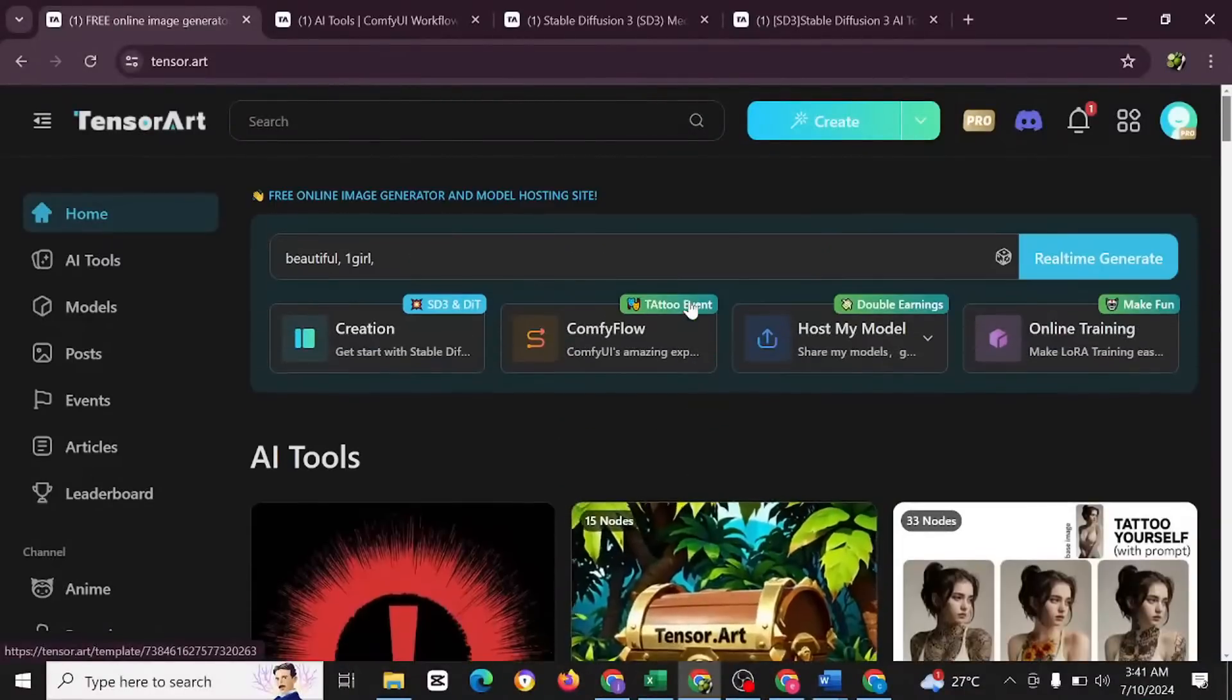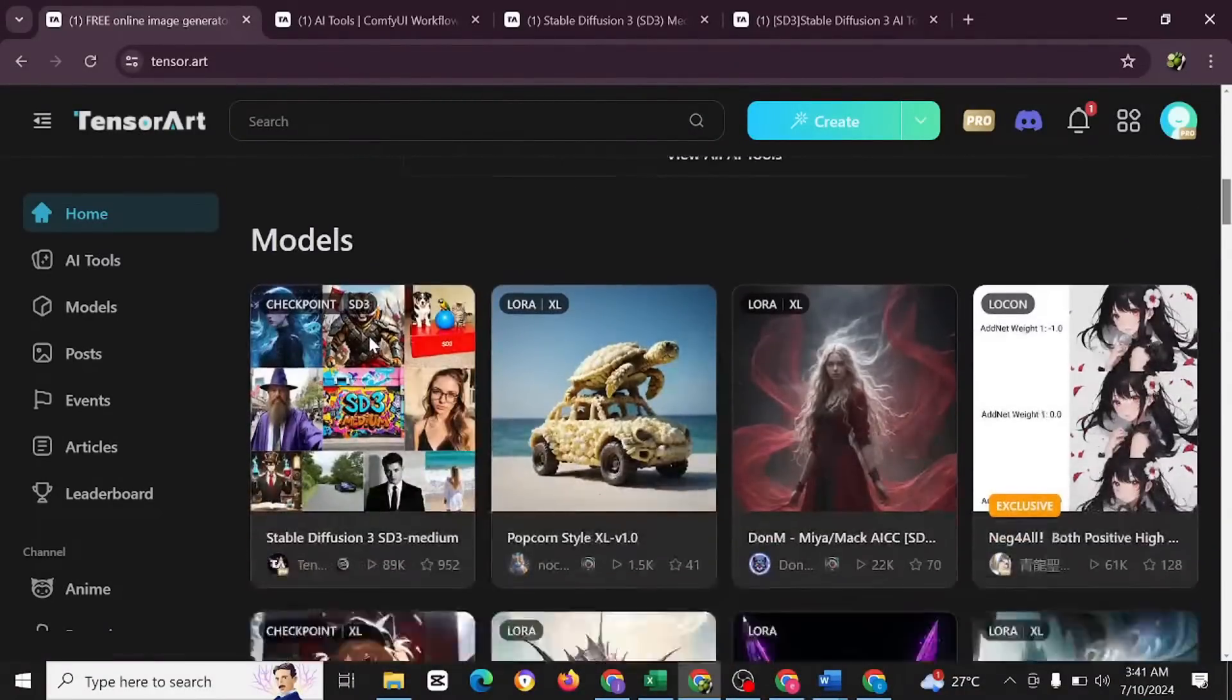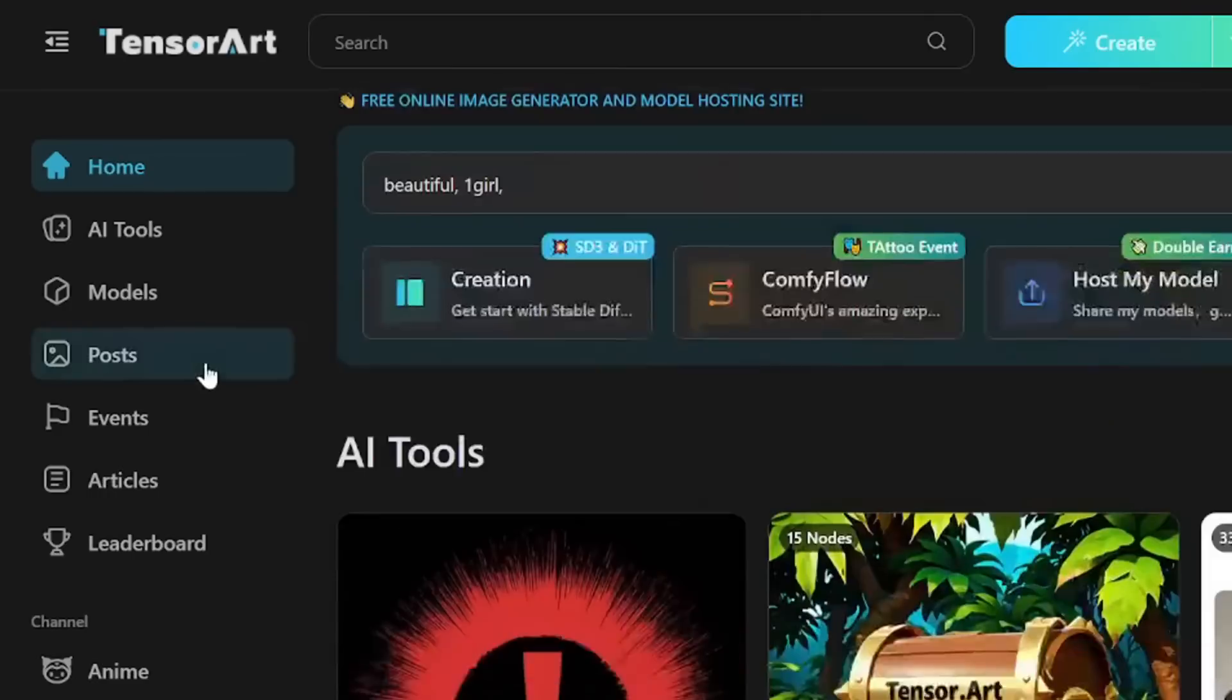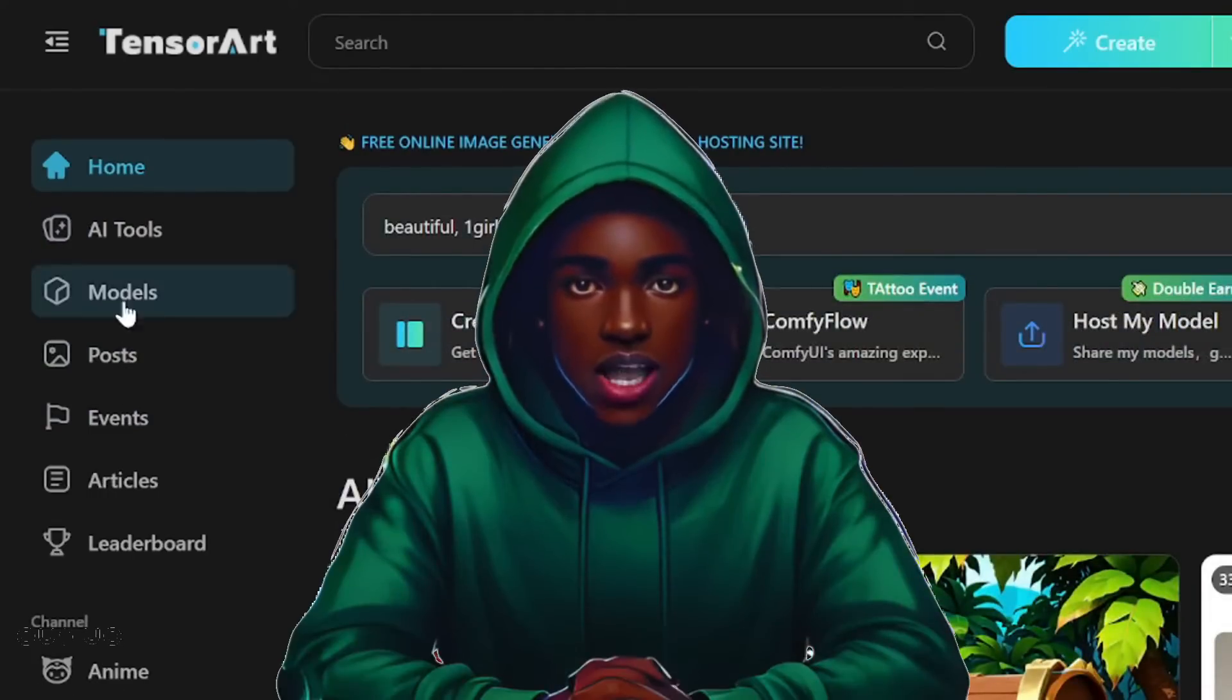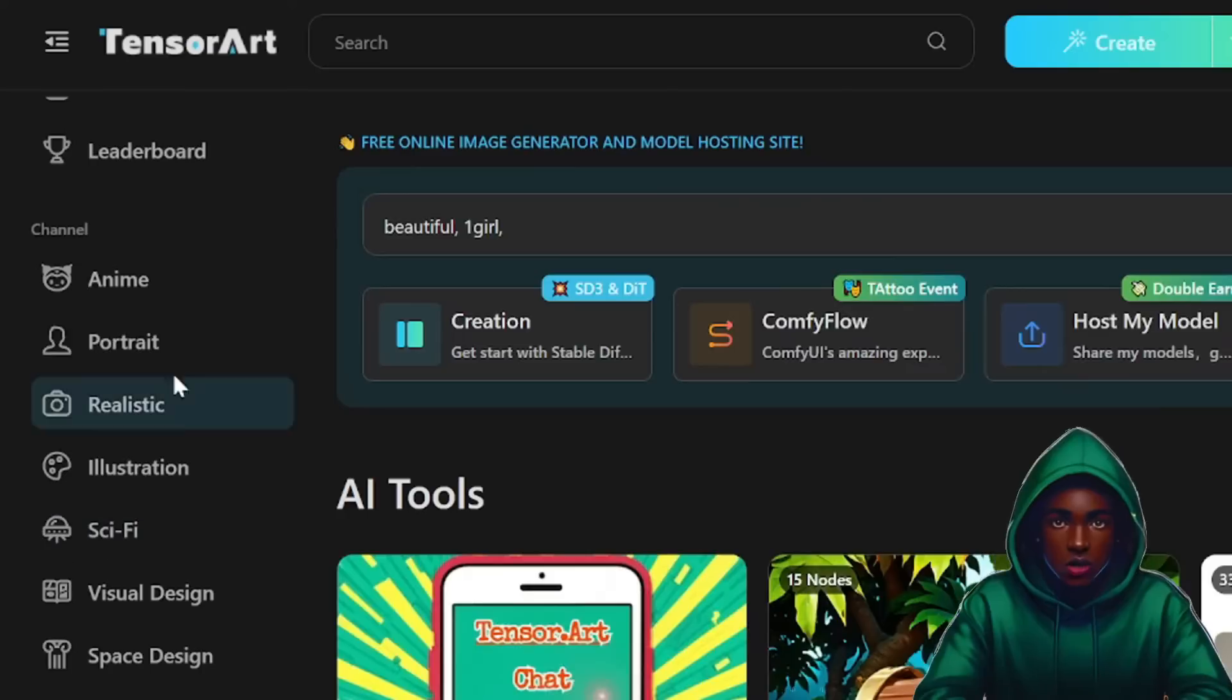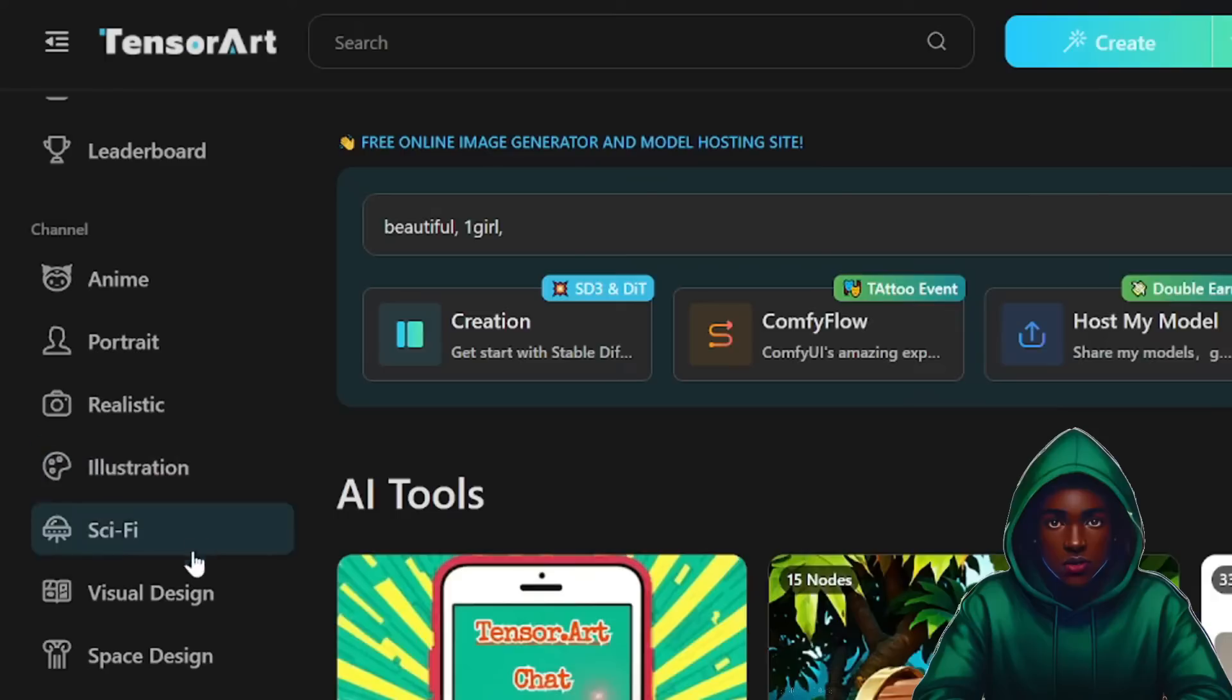I must tell you that TensorArt has amazing AI tools and models to choose from. You also have articles to show you how to use one of these models. So when you come here to TensorArt, you're going to see AI tools, models, posts, events, articles, and leaderboard.